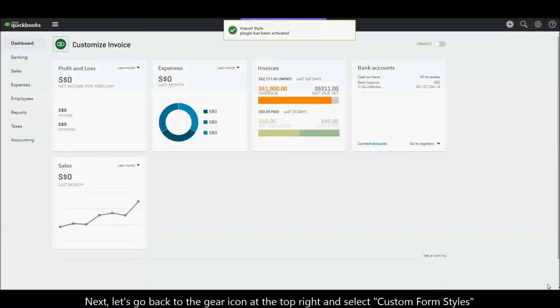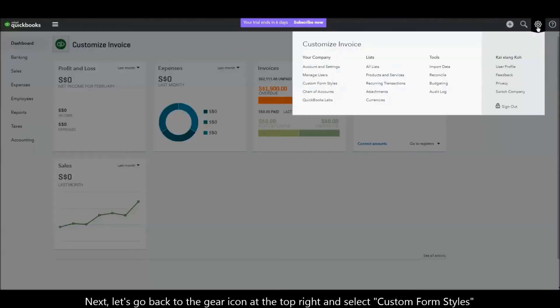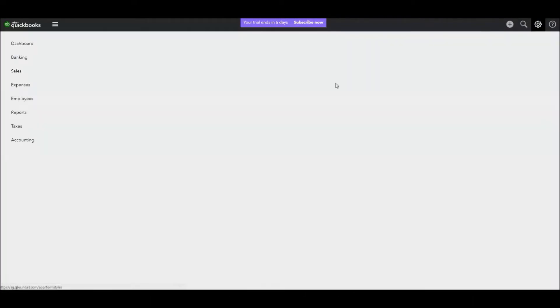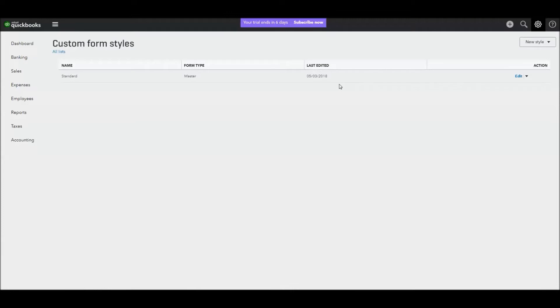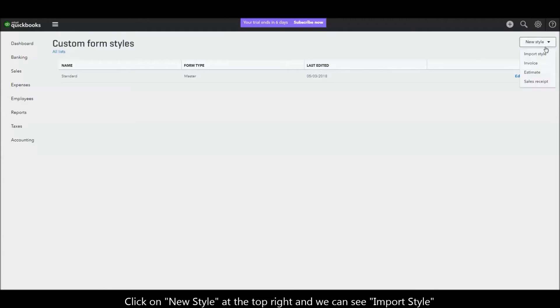Next, let's go back to the gear icon at the top right and select Custom Form Styles. Click on New Style at the top right and you can see Import Style.